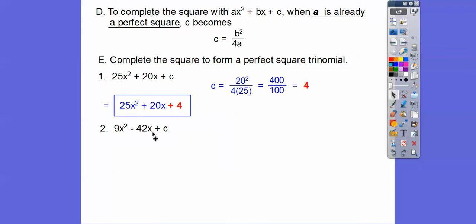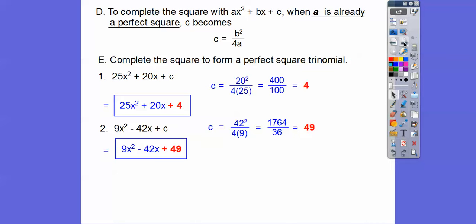So 42 squared divided by 4 times 9: 42 squared is 1764, divided by 36 gives us 49. So that's what we add. This would factor to 3x minus 7 quantity squared.